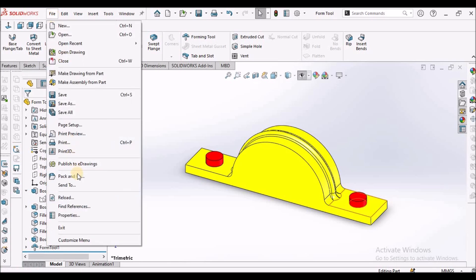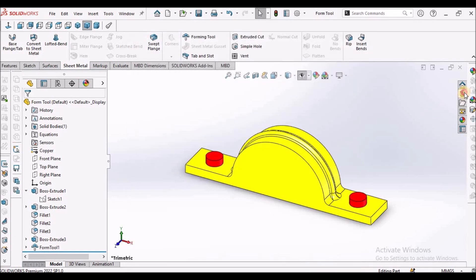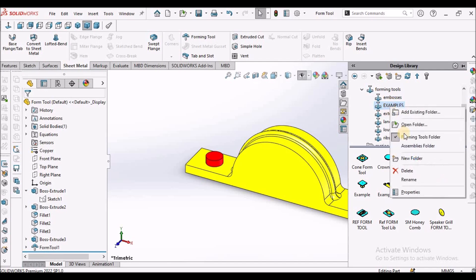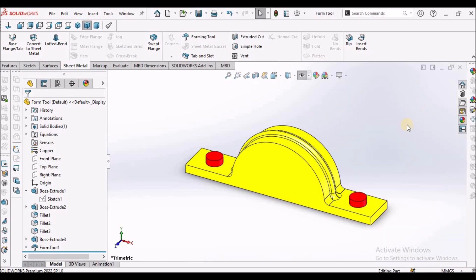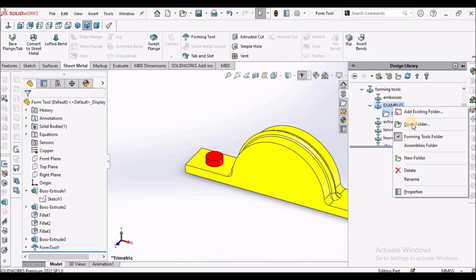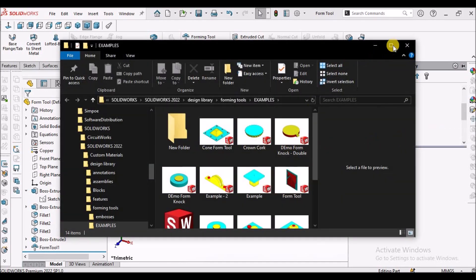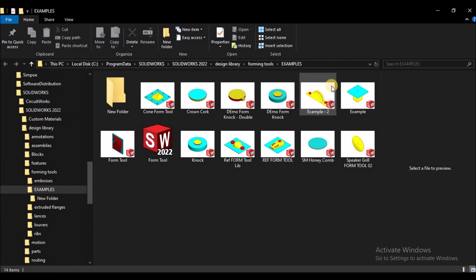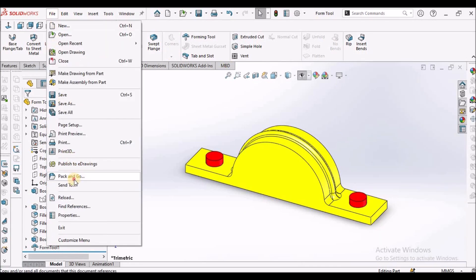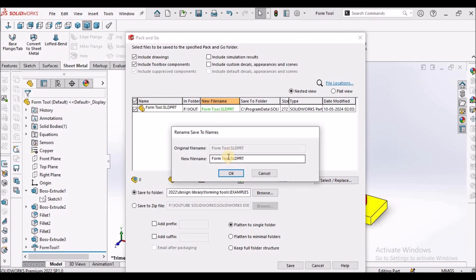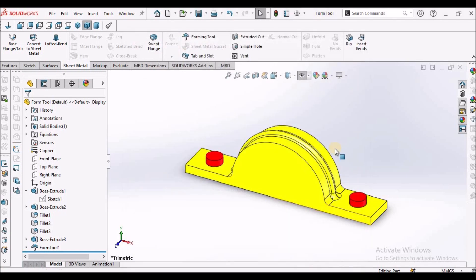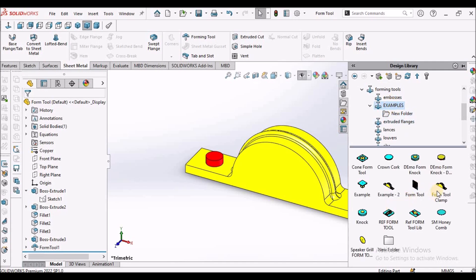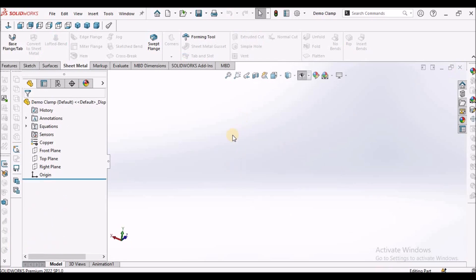We can save this in the forming tool folder. We can select any folder. I am going to open this folder. Now I can do pack and go. I am going to rename it as form tool clamp. It is in this folder, form tool clamp.